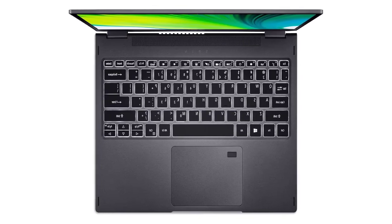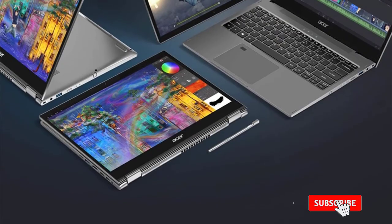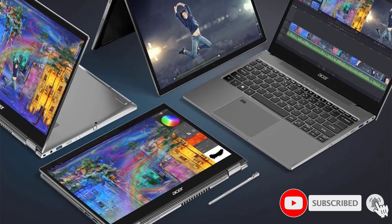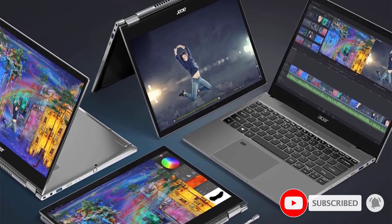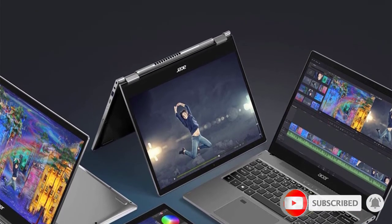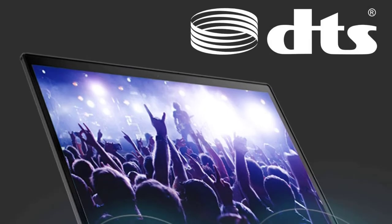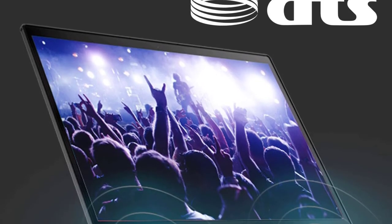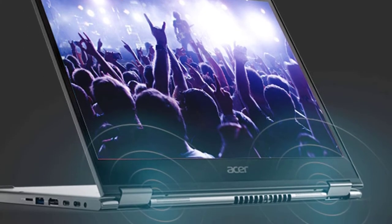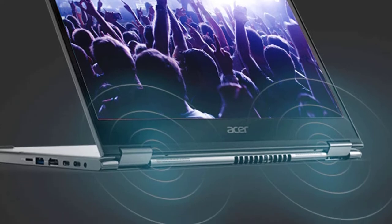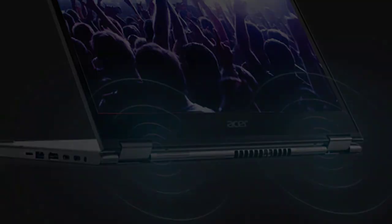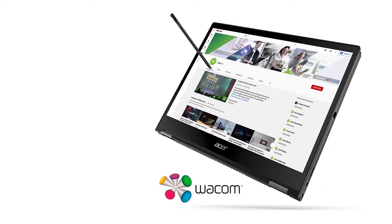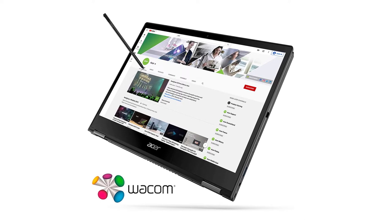The 13.5 inch display with 2K resolution on the Acer Spin 5 produces vivid colors. The three to two aspect ratio makes it easier to work and draw as the screen is taller. Powering the laptop is a 10th gen Intel Core i7-1065G7 with Intel Iris Plus graphics and up to 16 gigabytes RAM that should handle all animation apps with relative ease.